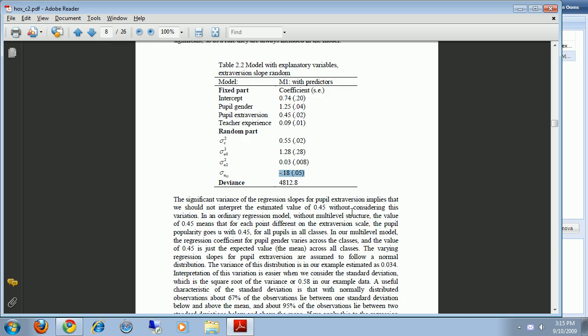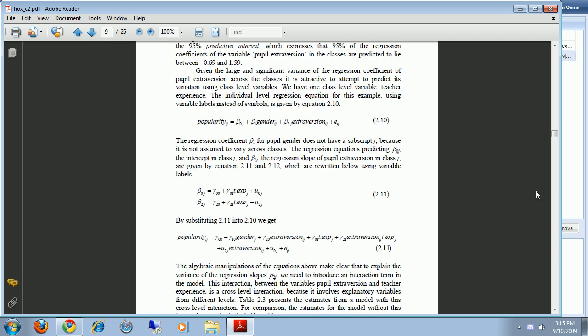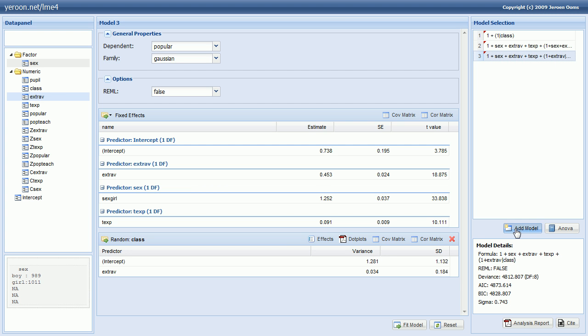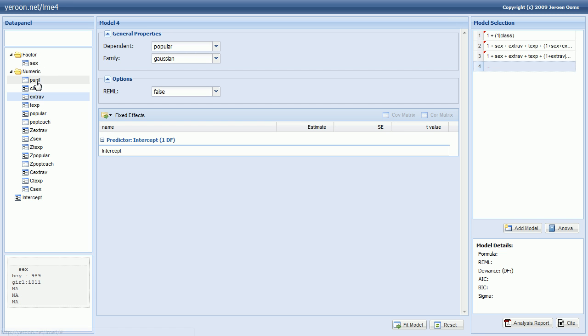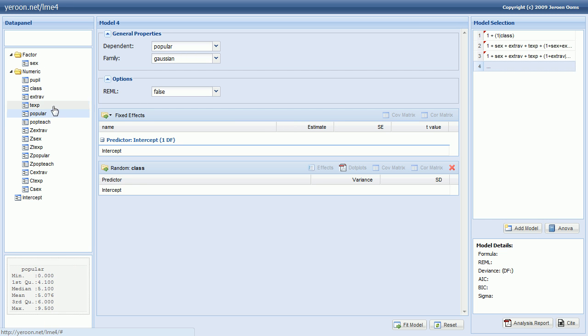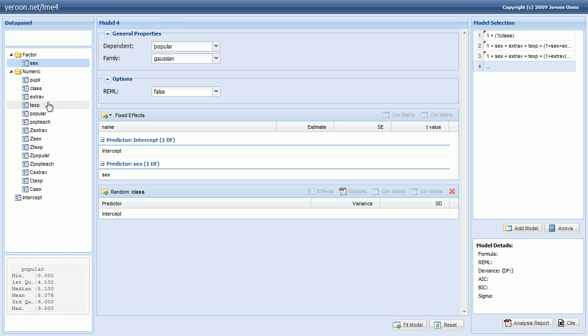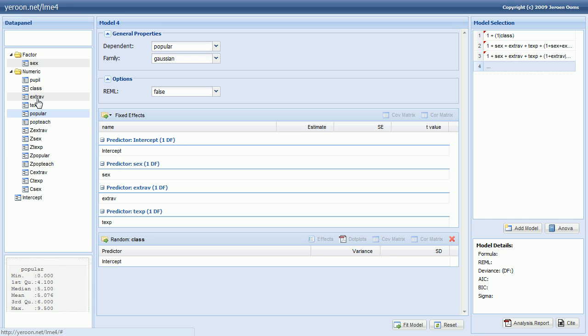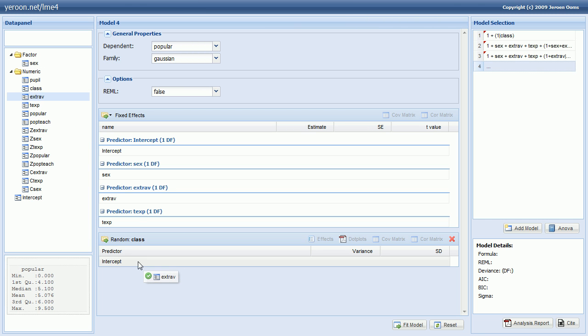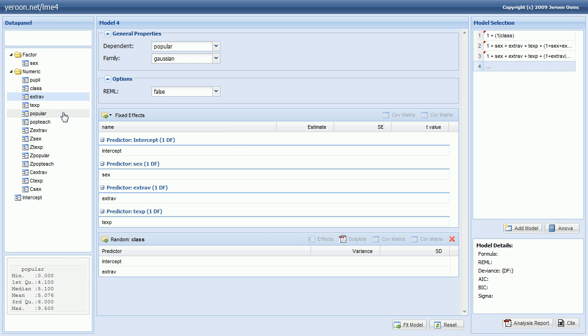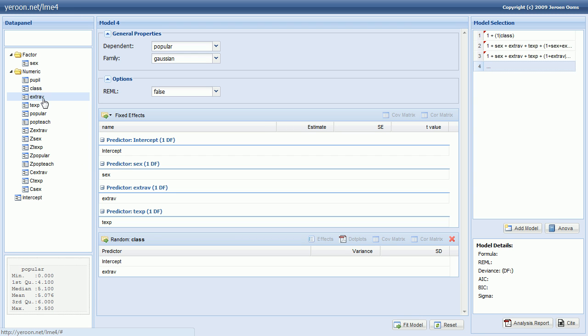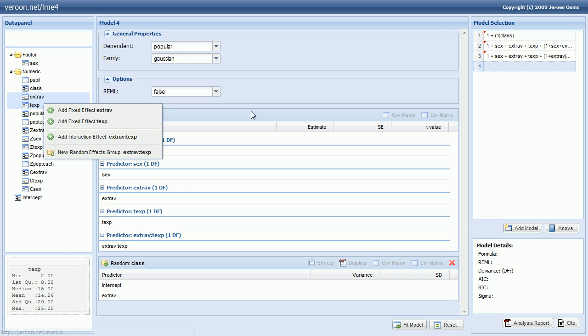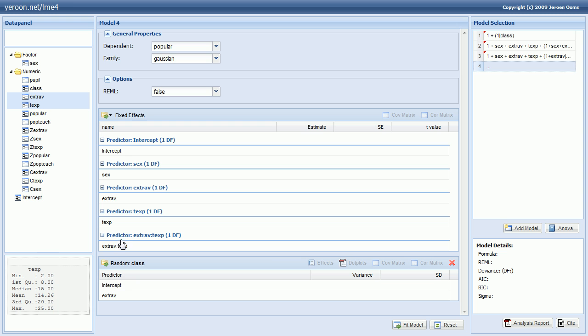All right. Let's see what happens next in the book. Now we will add a cross-level interaction for teacher experience and extraversion. So we create a new model. And again repeat the steps as before. So we add gender extraversion teach experience. And we add the random slope for extraversion. But we also want the cross-level interaction. Now within the LME4 package there's no real difference between a regular interaction and a cross-level interaction. So we can simply select extraversion and teacher experience. If you hold down the control button you can select multiple variables from the menu. Right click and add the interaction effect. So that adds the interaction effect.